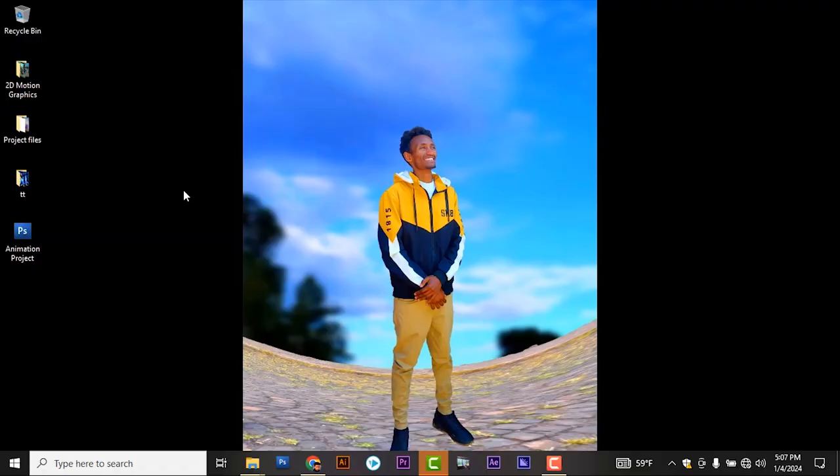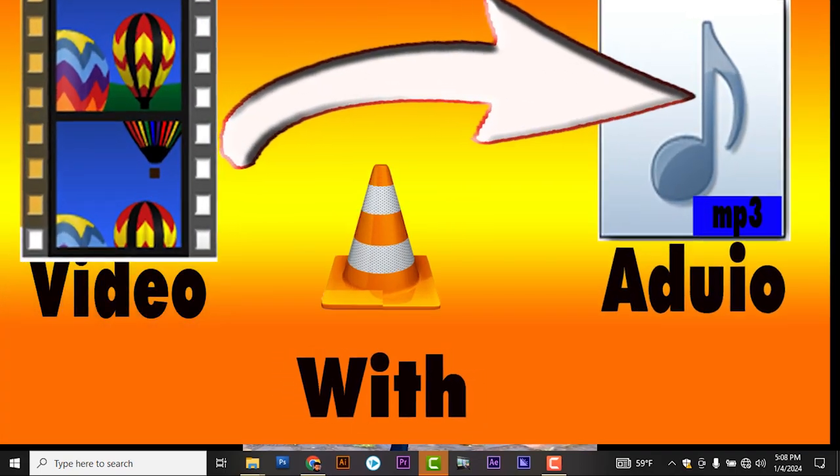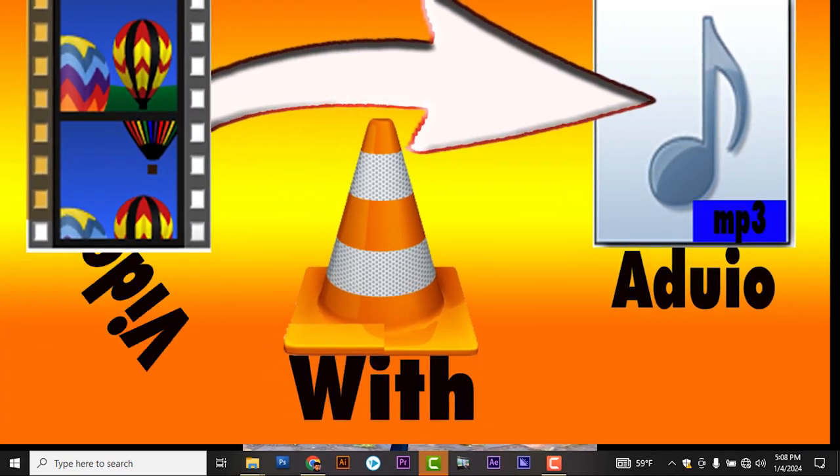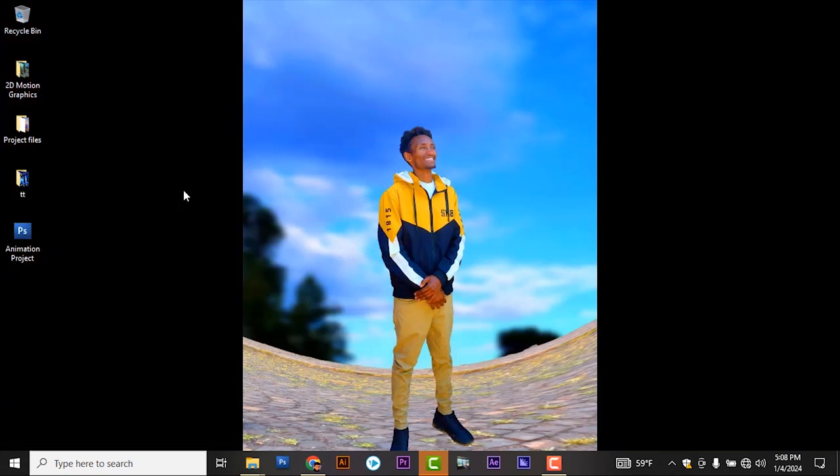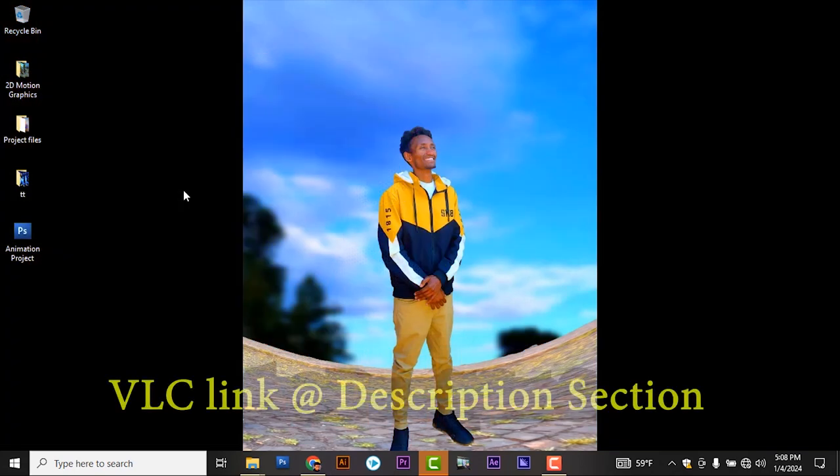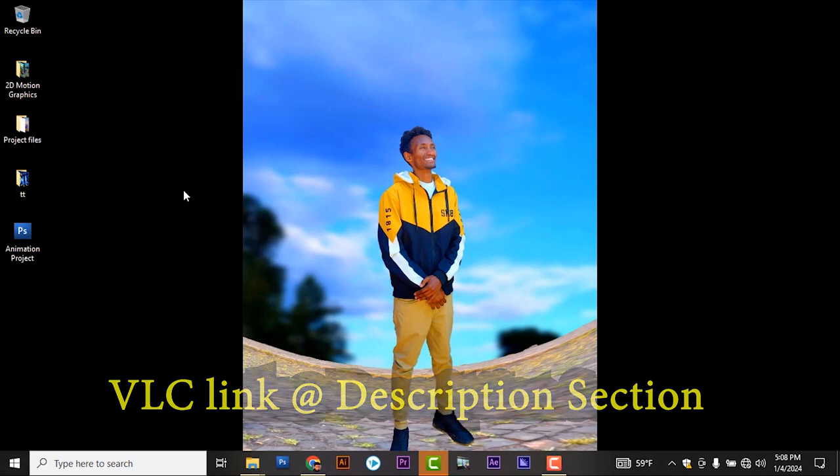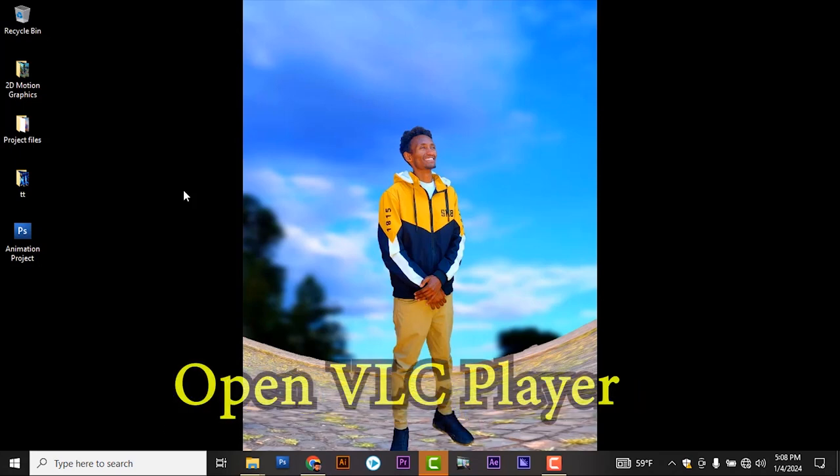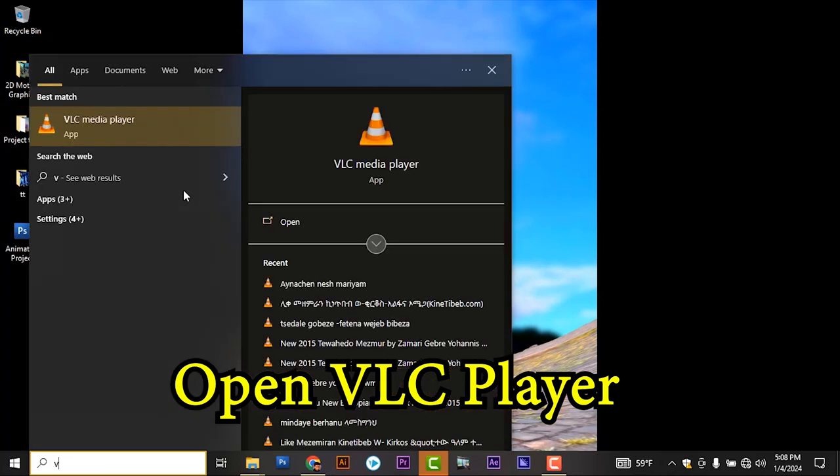Welcome back to another video. In this video I wanted to show how to convert video to audio using VLC player. Follow me. If you have no VLC player, I put the software link at the description section. You can download and utilize the software. So I have already installed the software, that means VLC players.